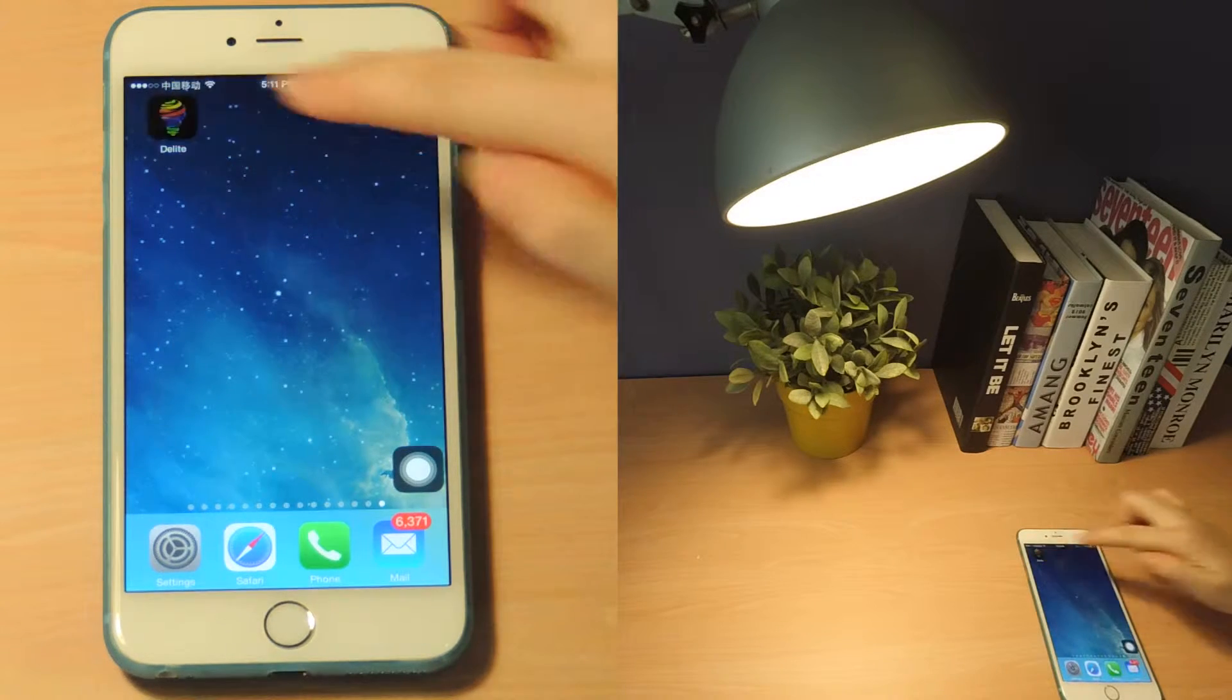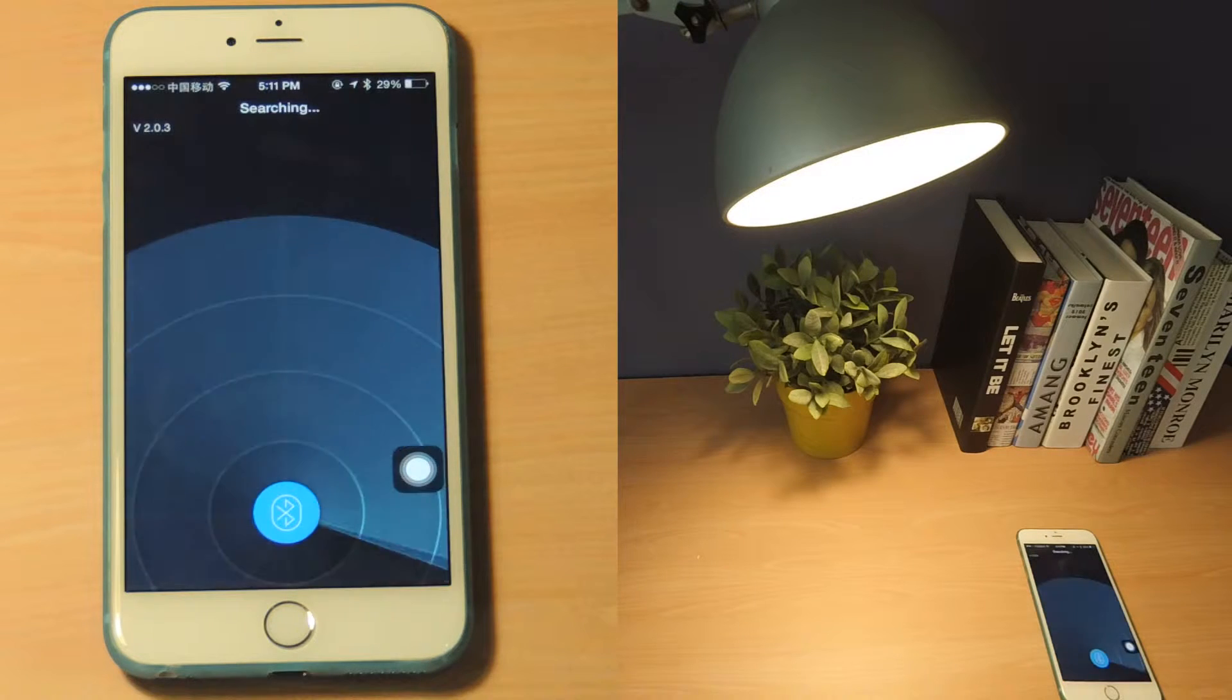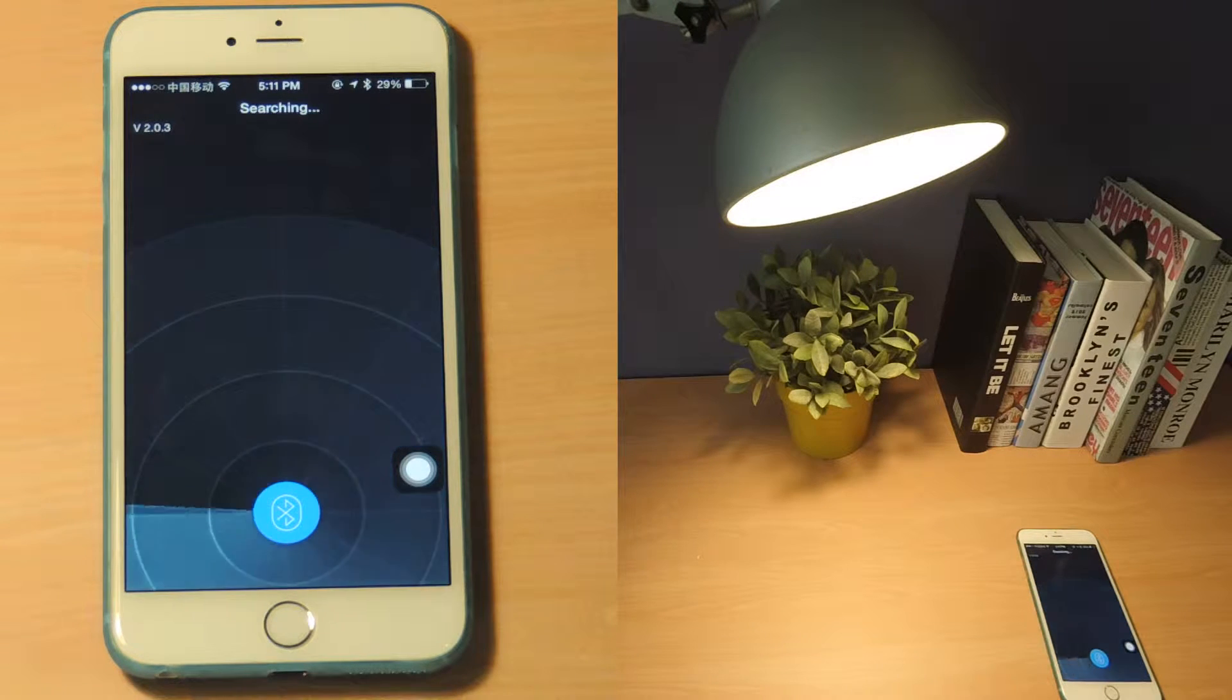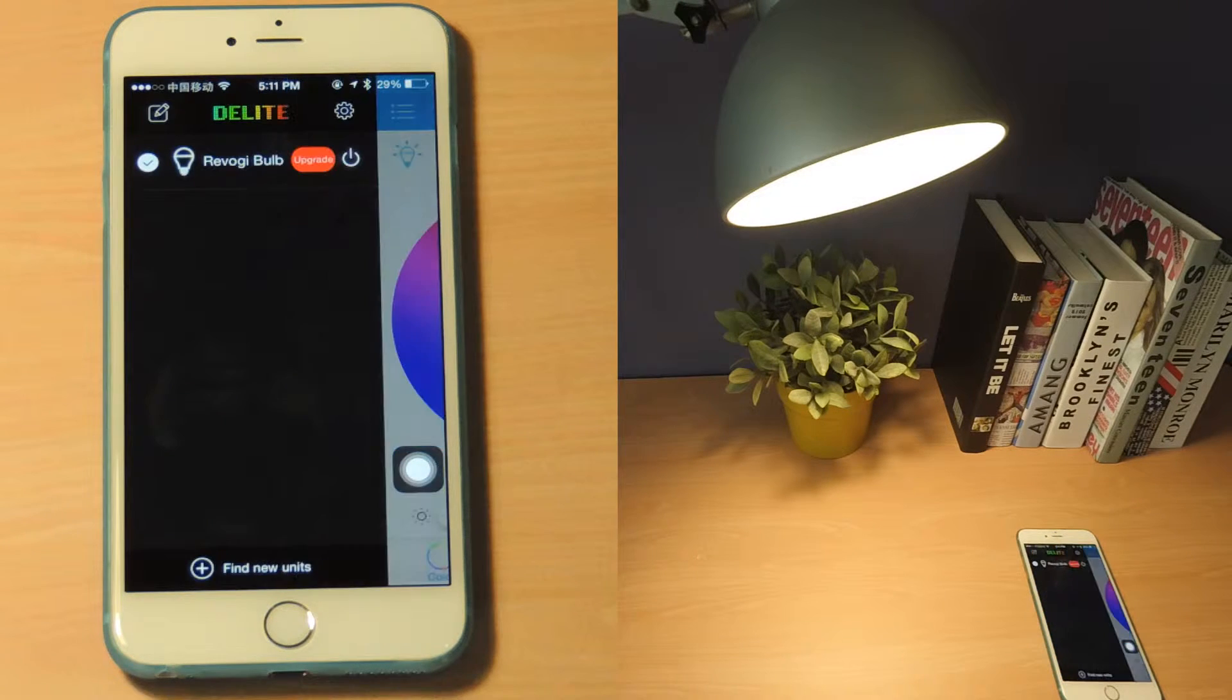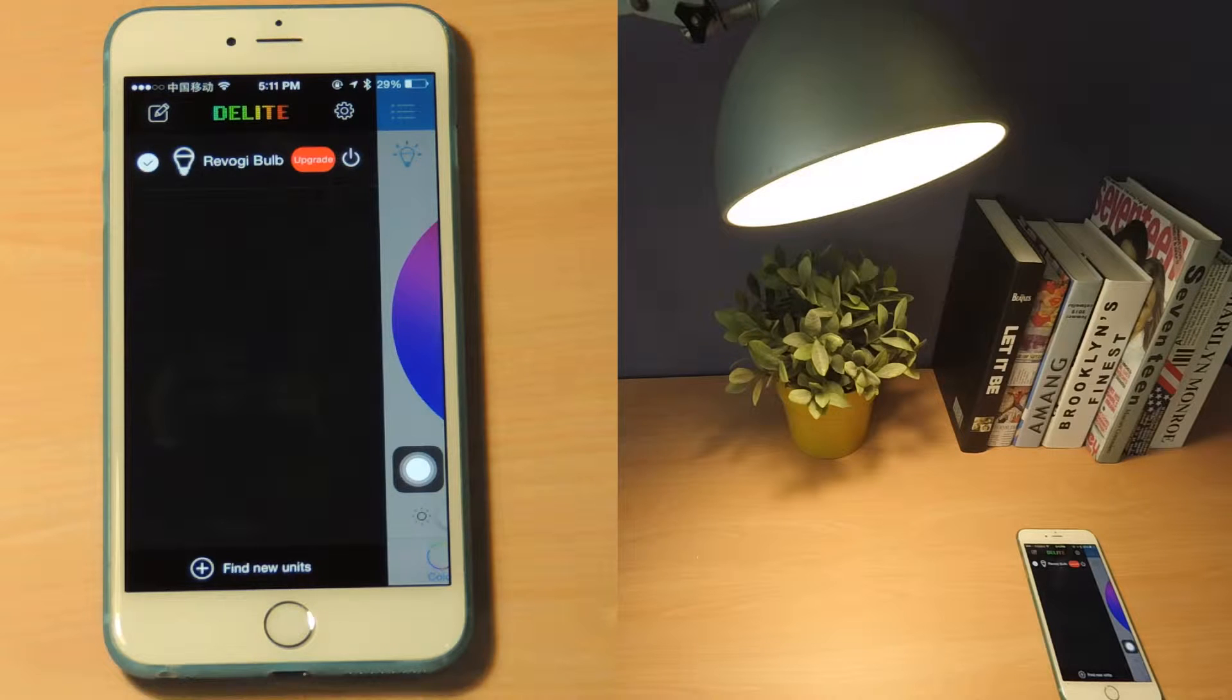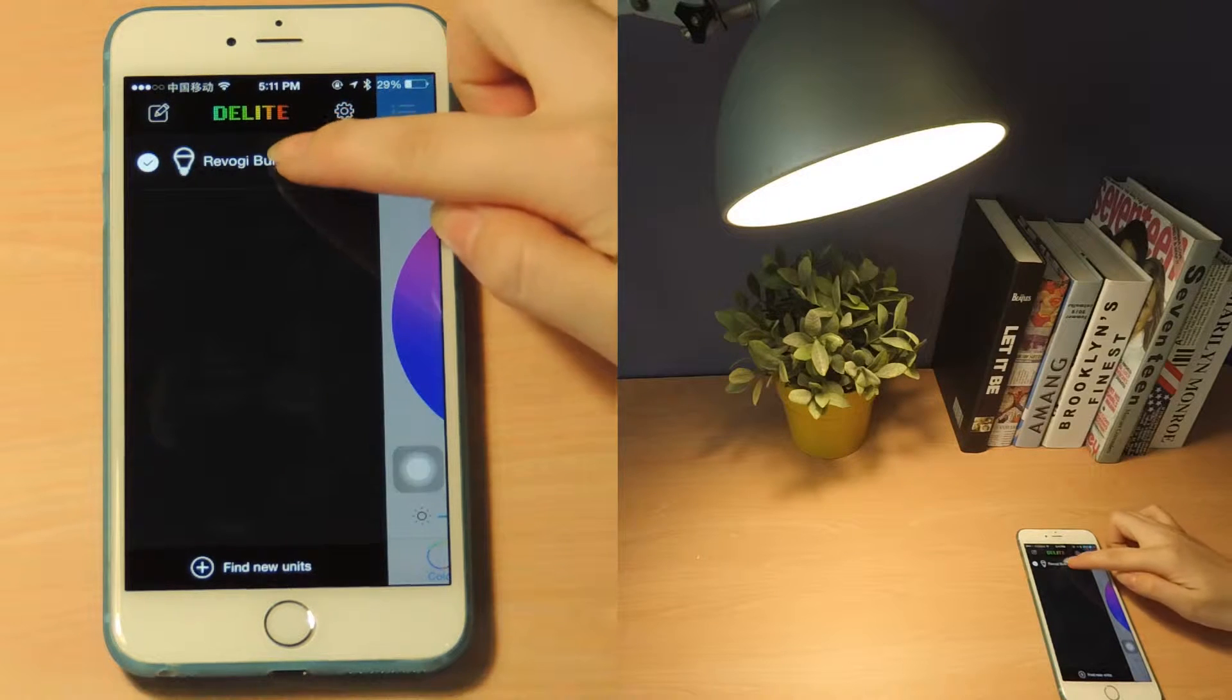Open the app and wait until your phone finds the bulb and connects to it via Bluetooth. Tap on the red Upgrade button to start the upgrade process.